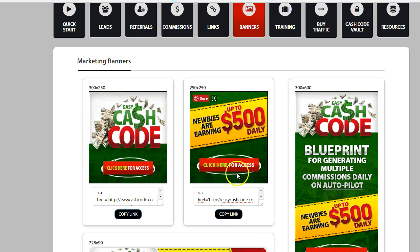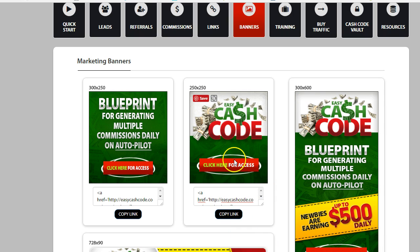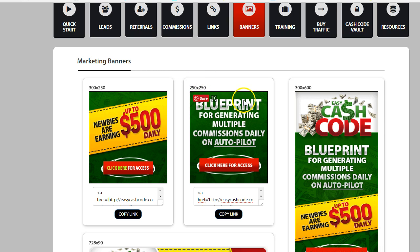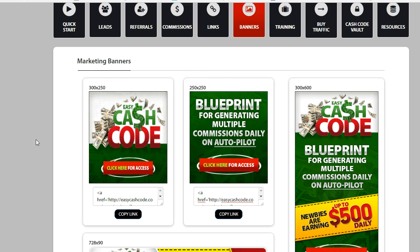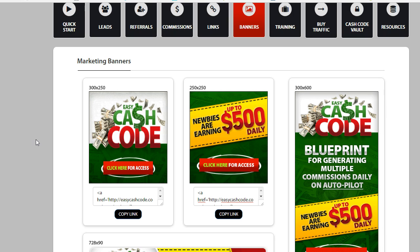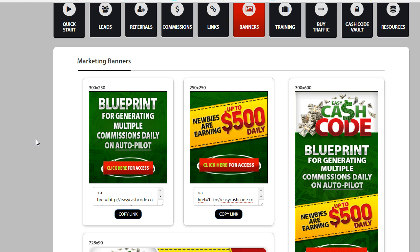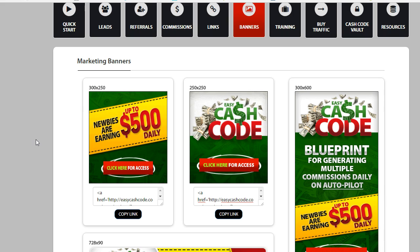So I'm going to choose this banner here because it's a 250 by 250 and not the only size, one of the sizes that IBO Toolbox uses. They use 250 by 250 and 468 by 60.